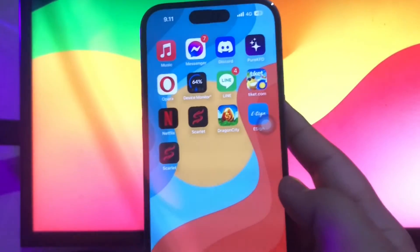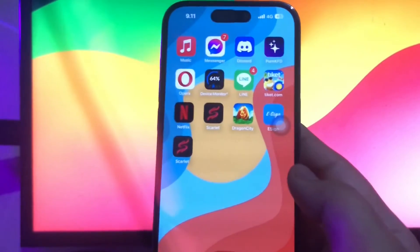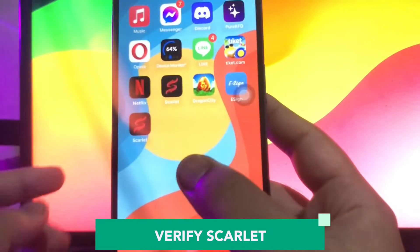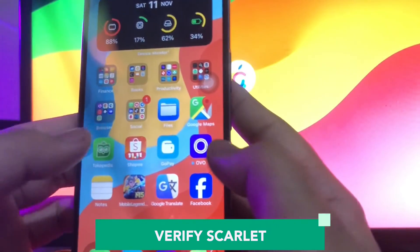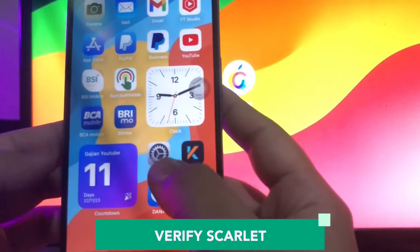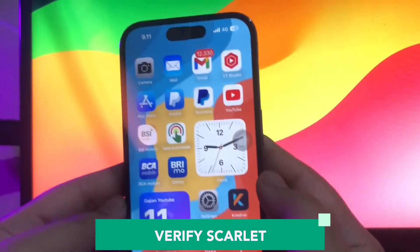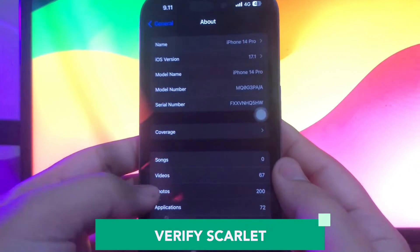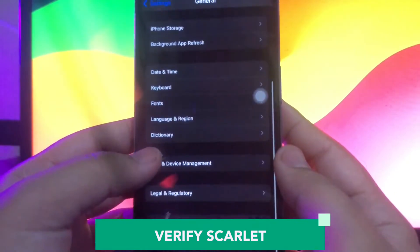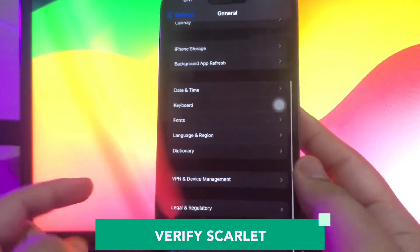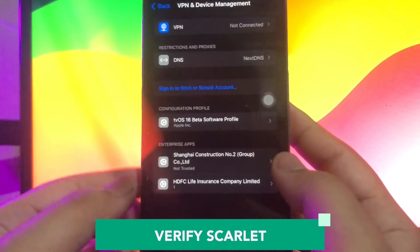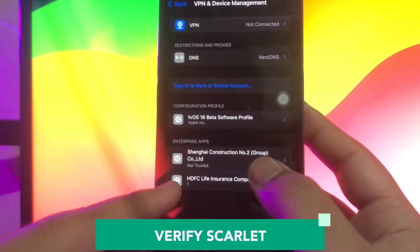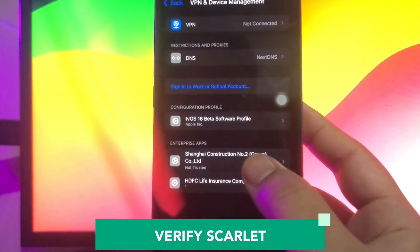To open your Scarlet, you must make this app trusted first. Verify Scarlet by going to your Settings menu, General settings, VPN and Device Management, and make it trust the Scarlet app.